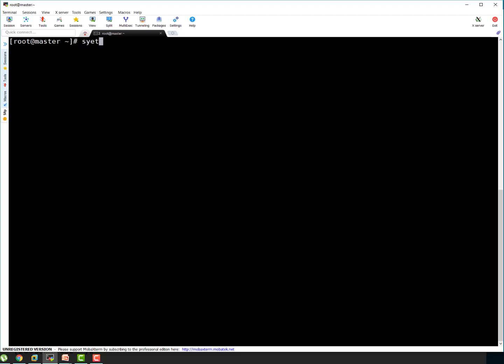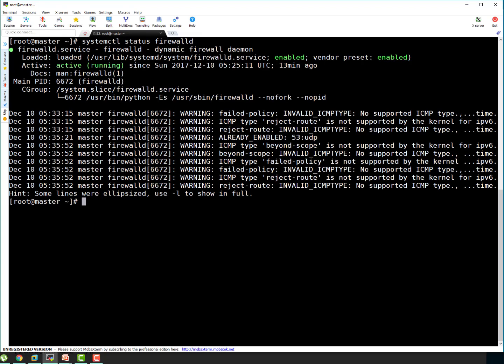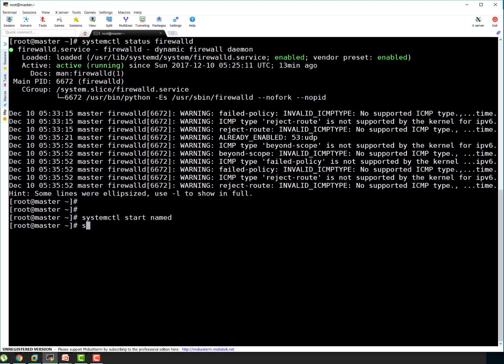Let's check the firewall status first whether it is running or not. In case it is not running we have to start it. You can see it's running that's good. So let's start our named service. It started.